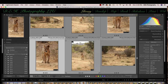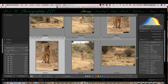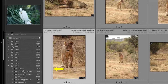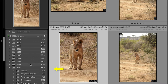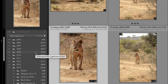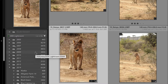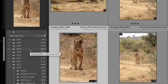Lightroom keeps track of our images in the folders panel on the left side of the screen. The folders can have subfolders, and the subfolders can have subfolders, and it gets to be very complicated. So in my opinion, we want to create as simple a folders panel structure as possible. Your main or master folder should be a large topic, something like birds, landscapes, or portraits, depending on the type of photography that you do.